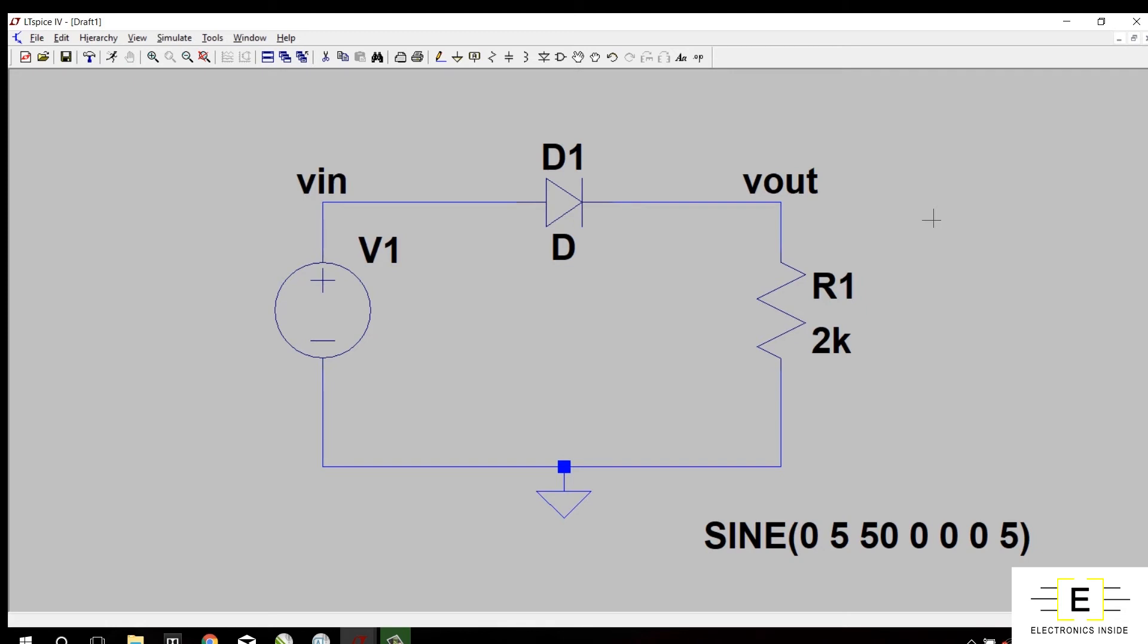To learn about commands, you can also check out my website or check out the official website of Linear Technology. All the important links are available below in the description of this video.